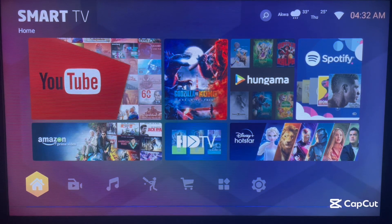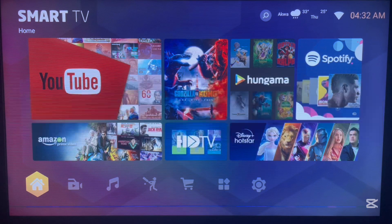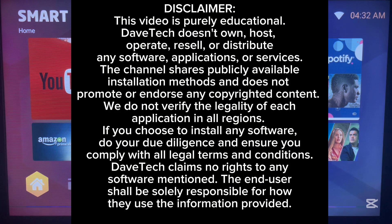Hello there, welcome to Dave the YouTube channel. In this video I'm about to show you how to install the best Android TV tools on your Android TV or smart TV, even without the Play Store. Watch right up to the end if you're interested, and like, subscribe, and share this video for more important videos like this.